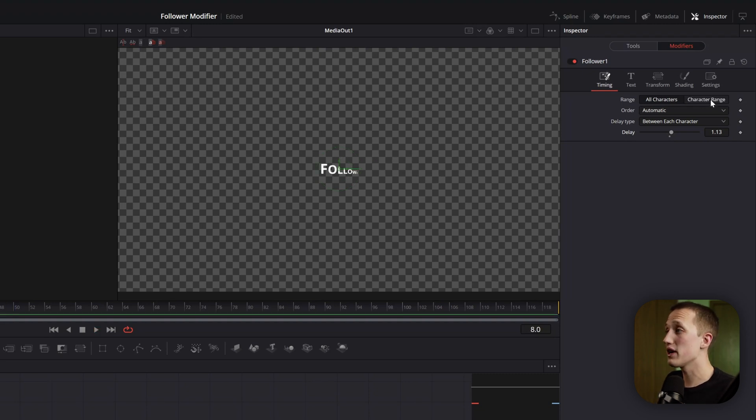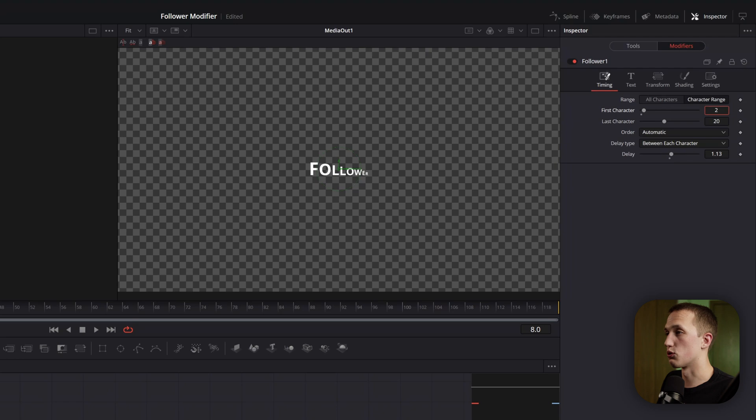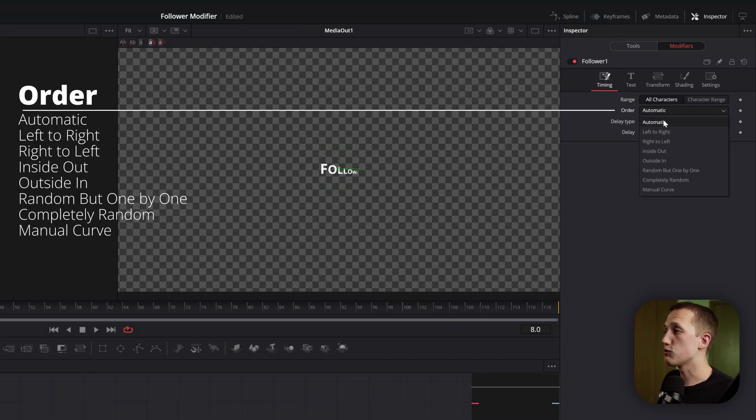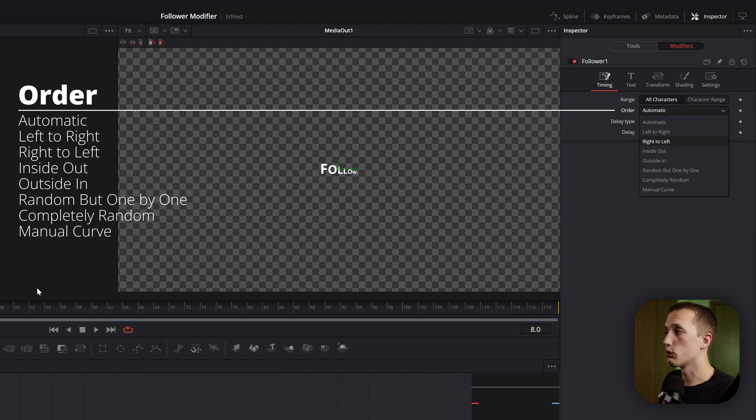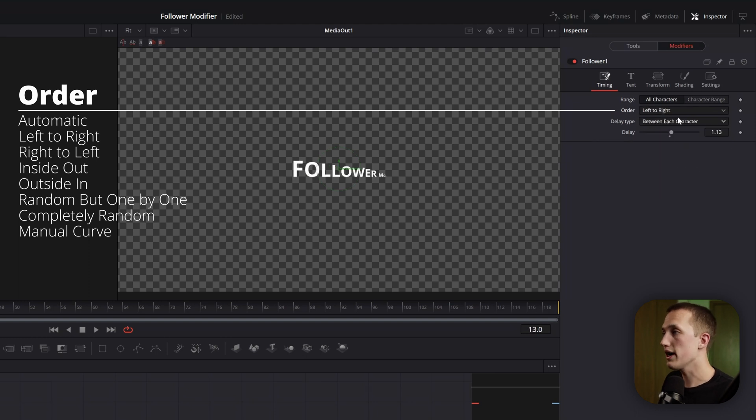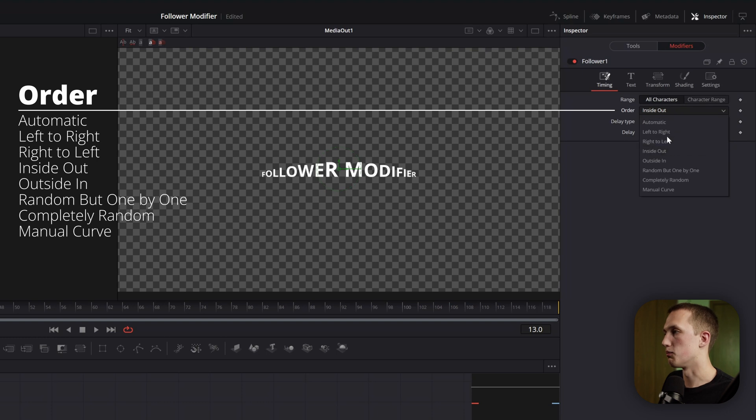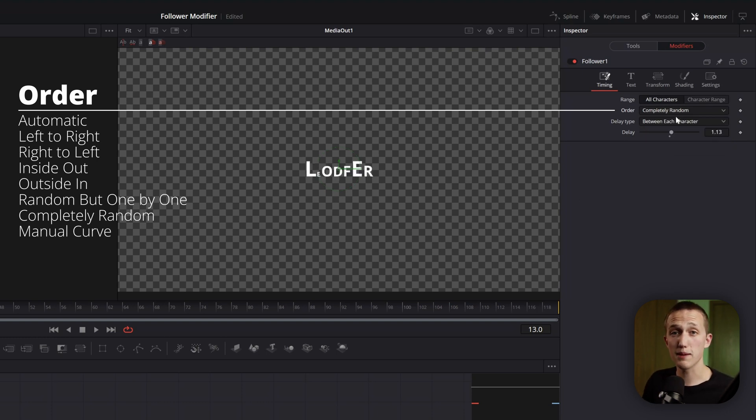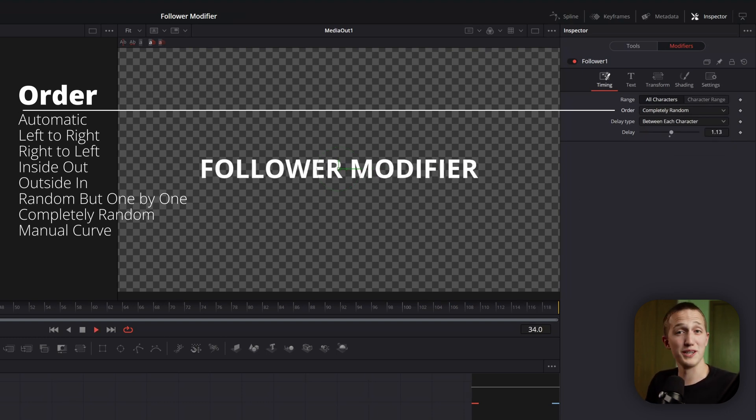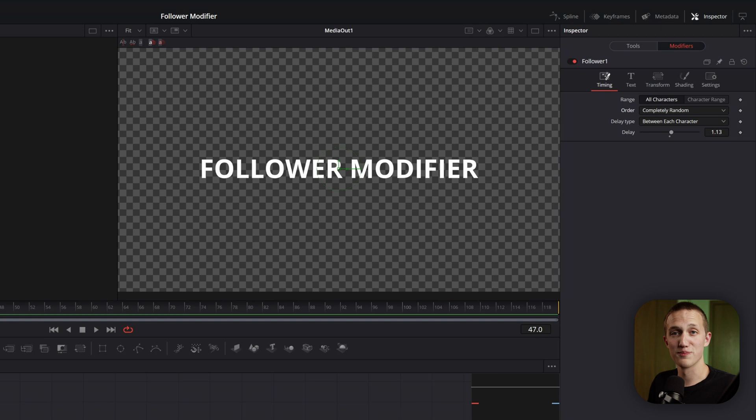Above that, we have the option to select a character range, which will limit which ones are being animated. This is something you're probably never going to use. Below that, we have the option to change the order in which it animates. From left to right, to right to left, inside out, completely random. There's a bunch of different options, each of which can get you some interesting results.